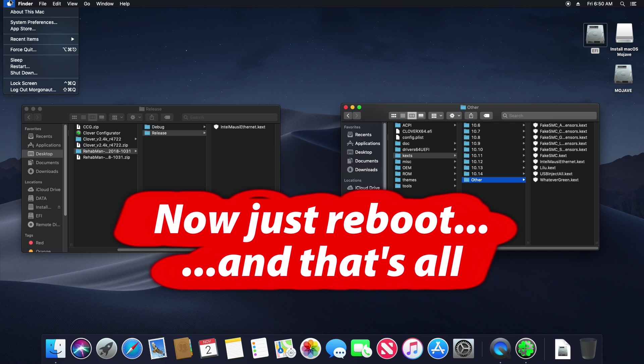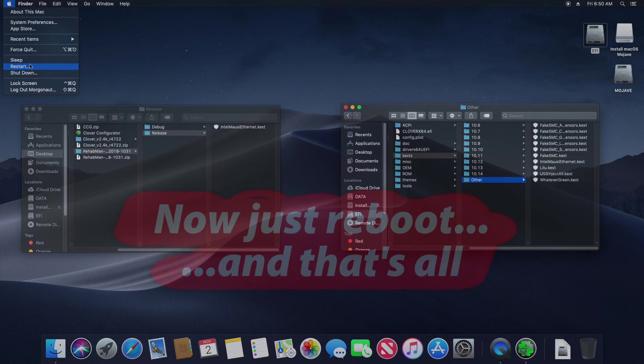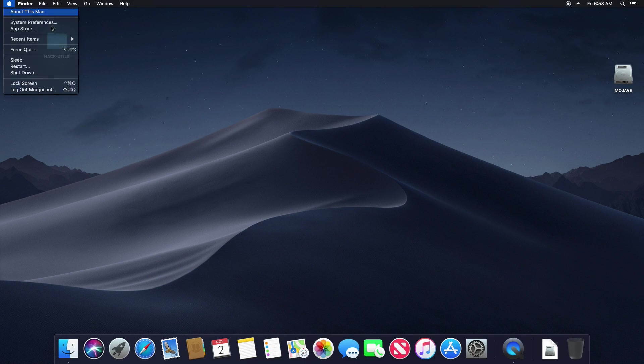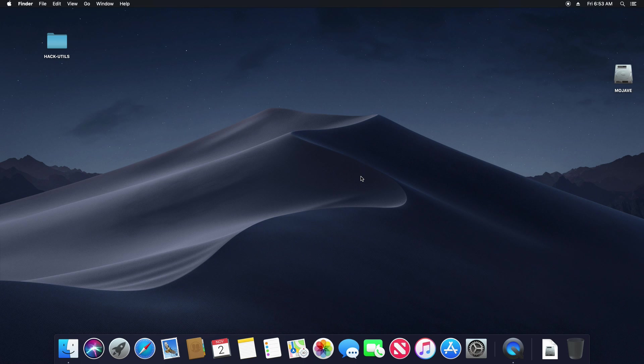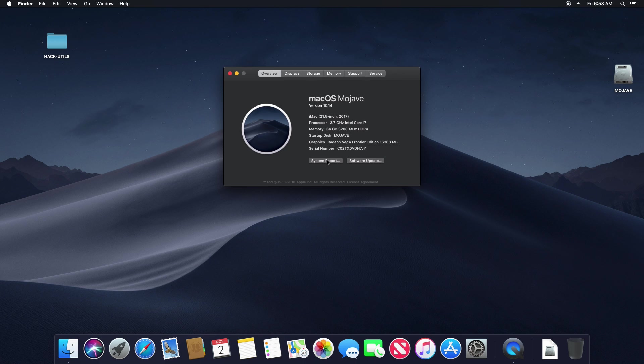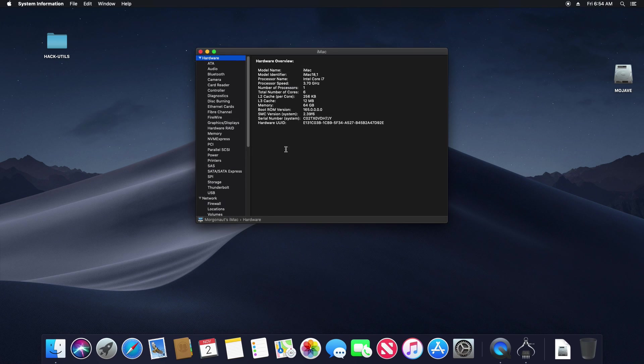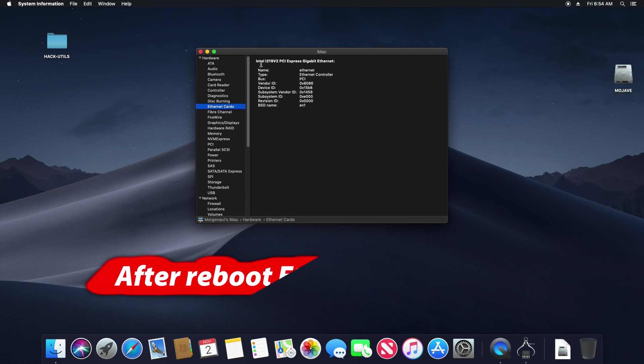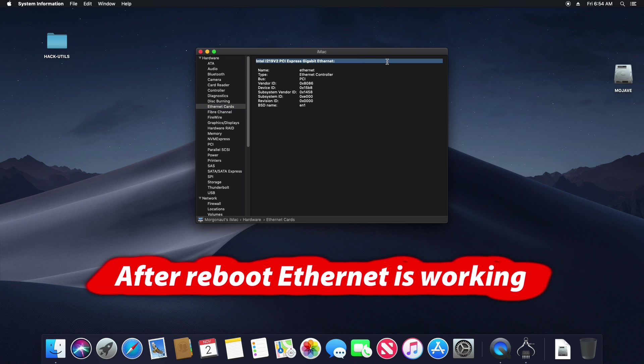Now after reboot my Ethernet should work. So reboot your Hackintosh. I reboot it and let's look to about this Mac system report Ethernet. My Ethernet is working.